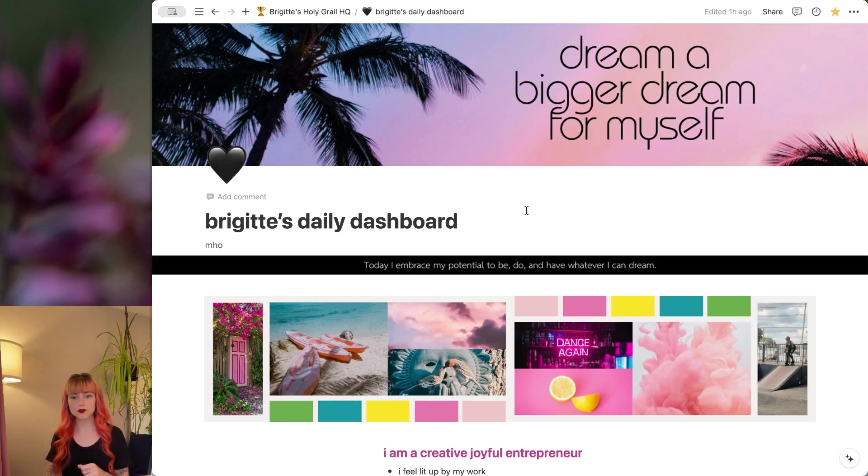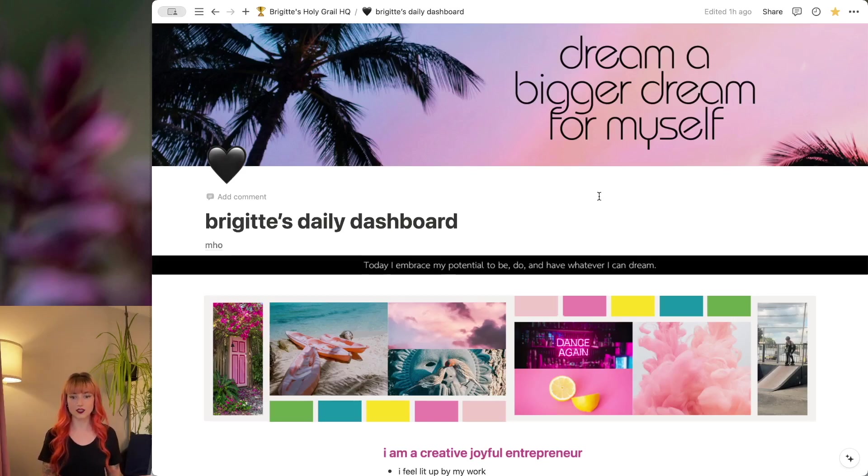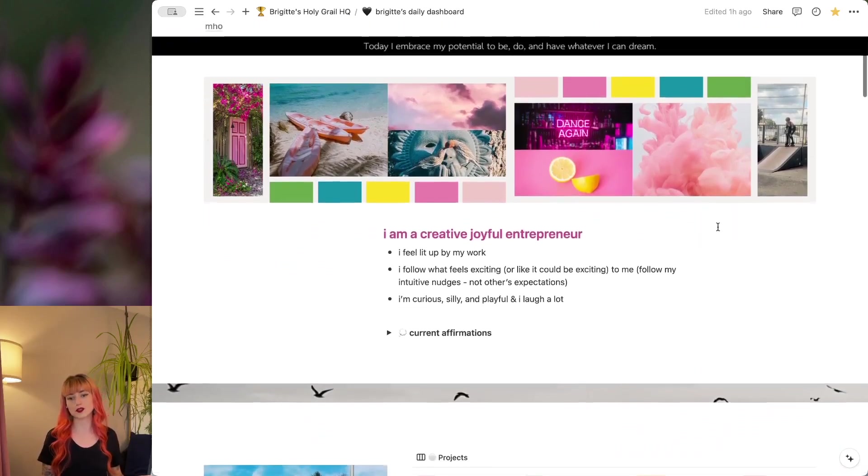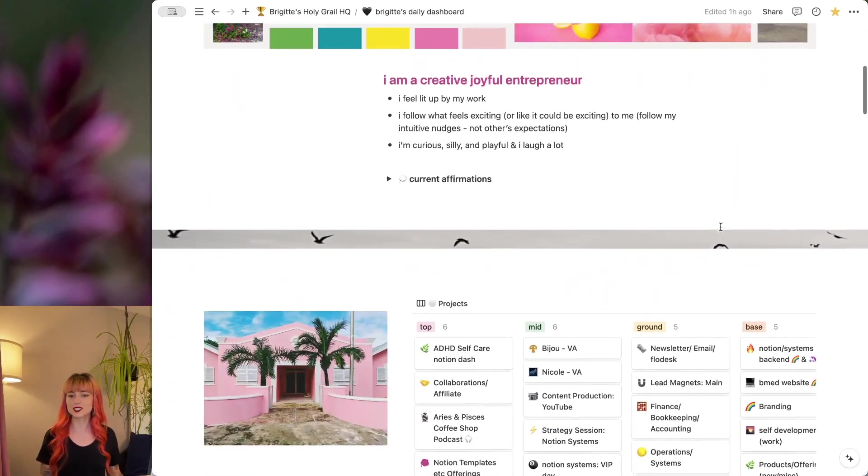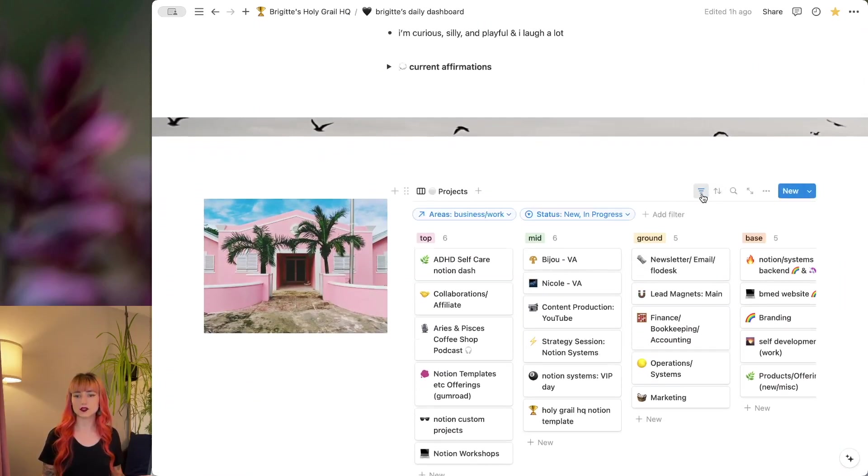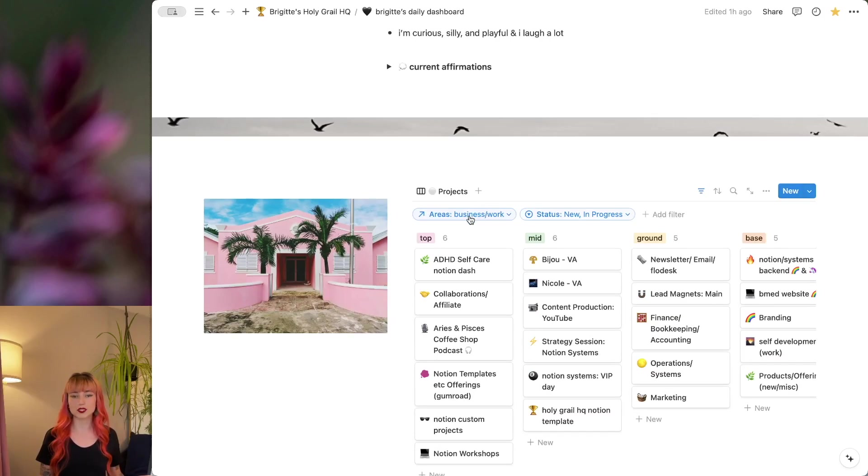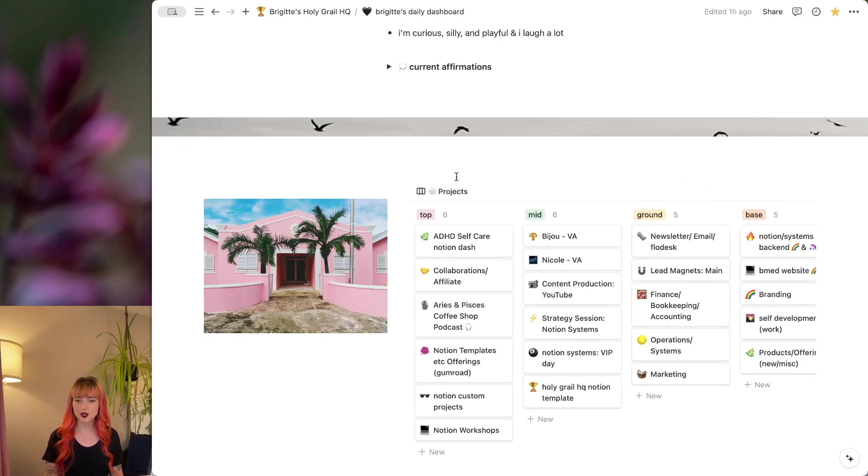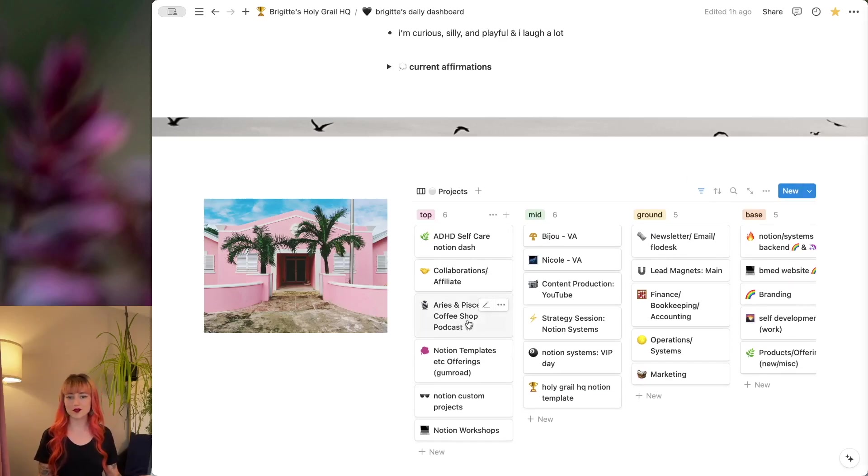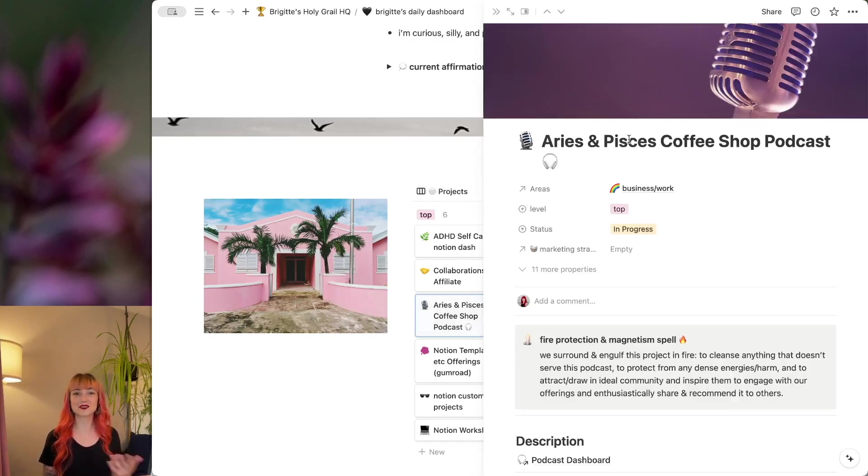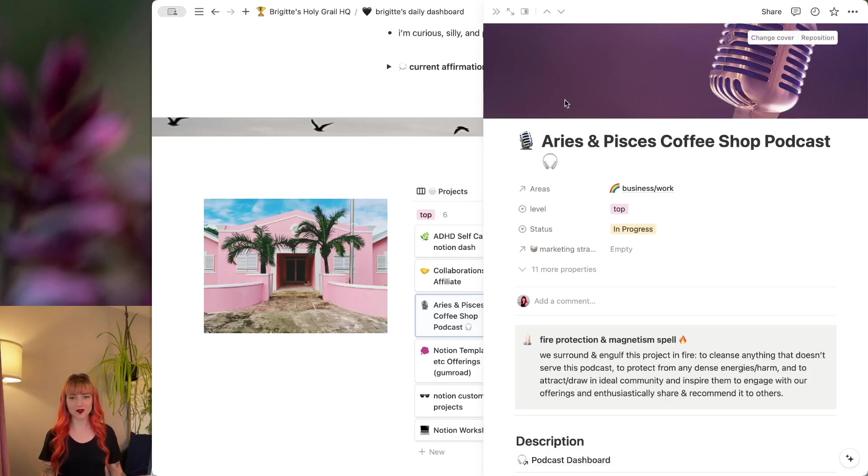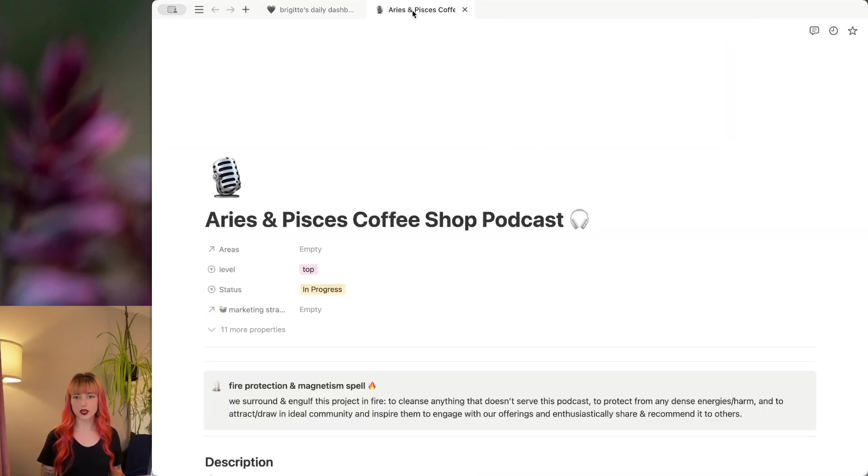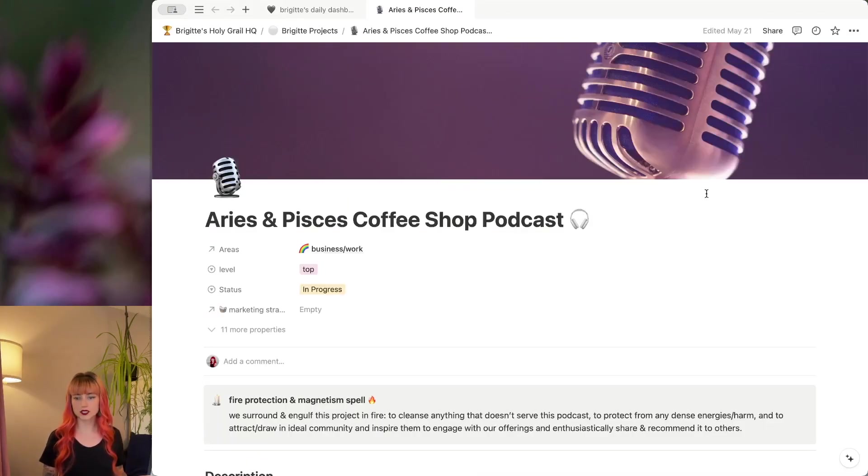Today, we're going to be looking at the projects within that. So on my daily dashboard, scroll down just a bit. I have a filtered view of my business work projects here, just the newer in progress ones. And today, we're going to look at one of my favorite projects right now, which is my podcast, An Aries and a Pisces Walk Into a Coffee Shop. I'm going to go ahead and open this up as a full page so we can see everything here.